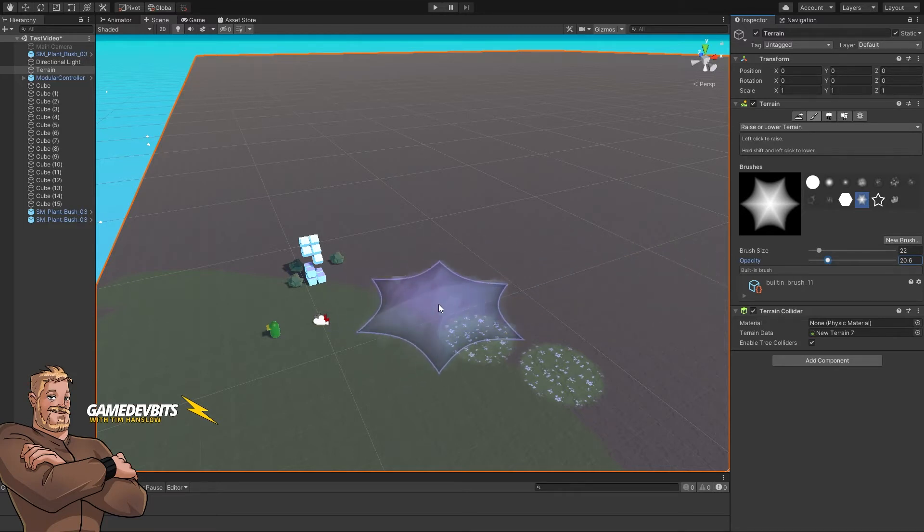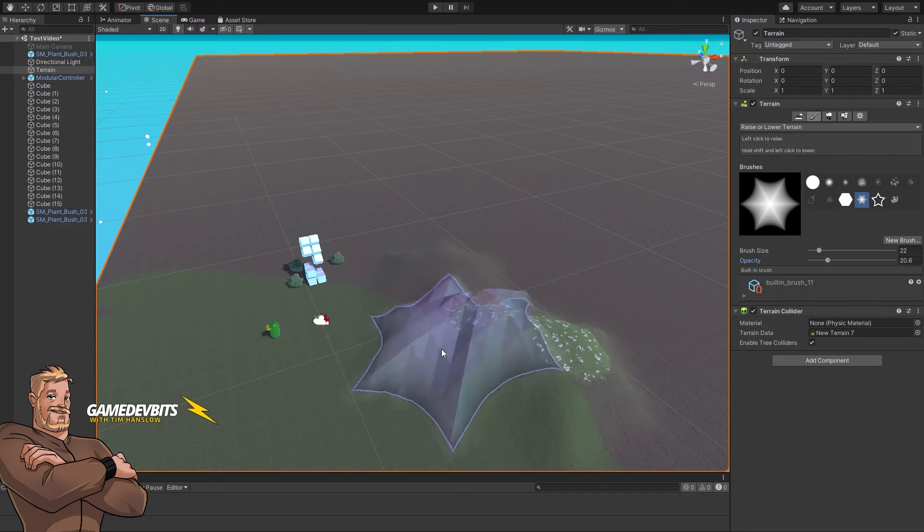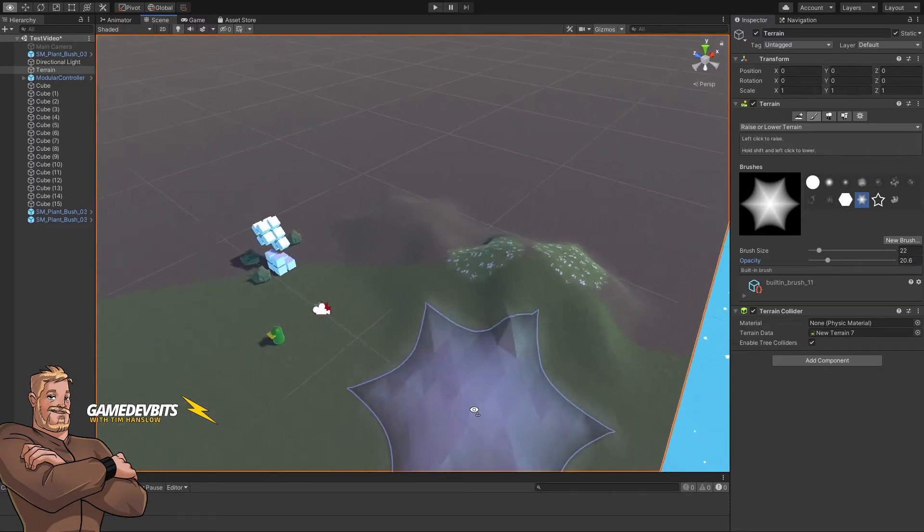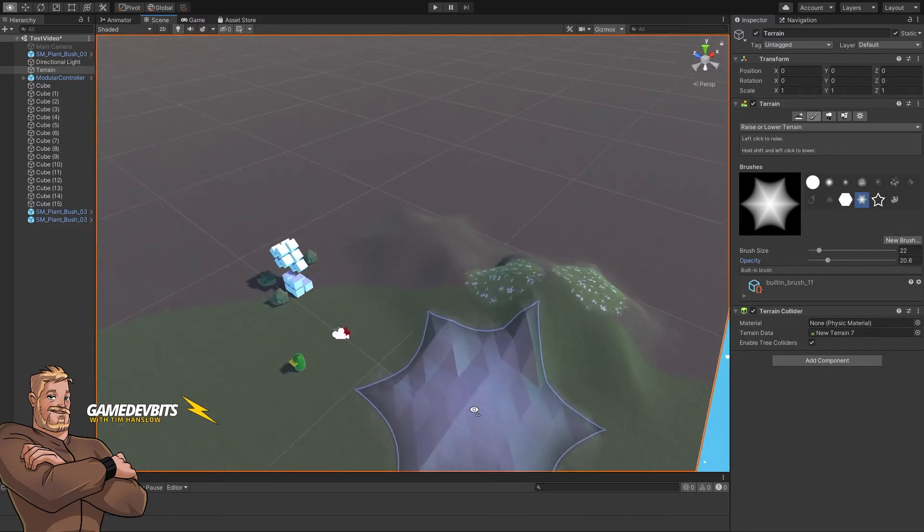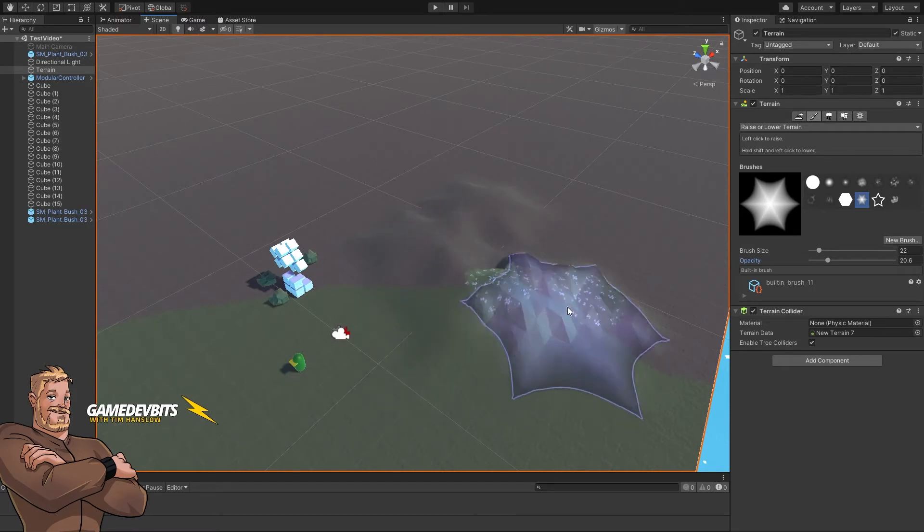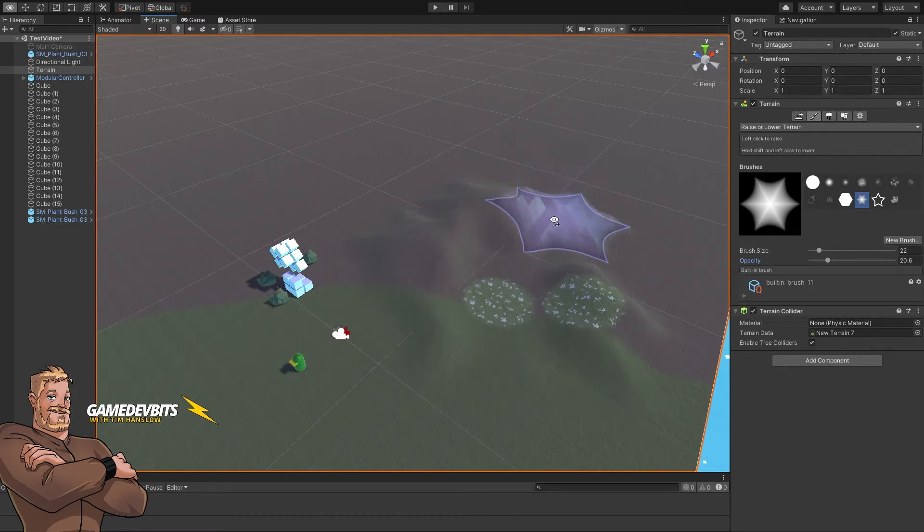And now we've got a different influence on our terrain. So let's click on add, there we go. And what you can do is if you hold shift, you'll actually subtract that away.